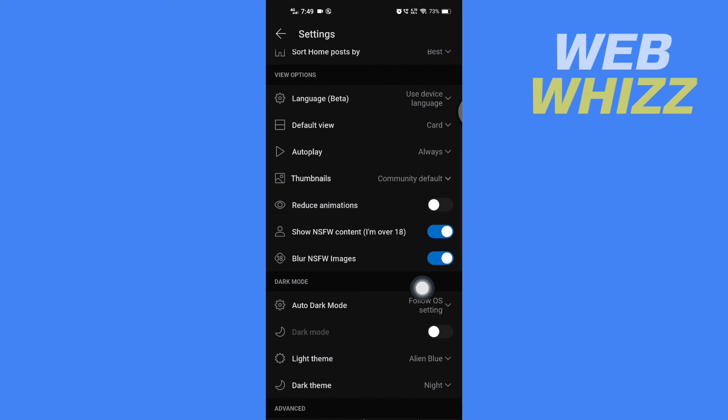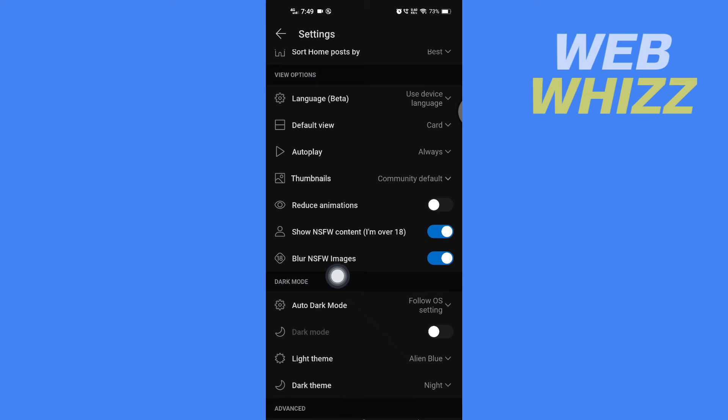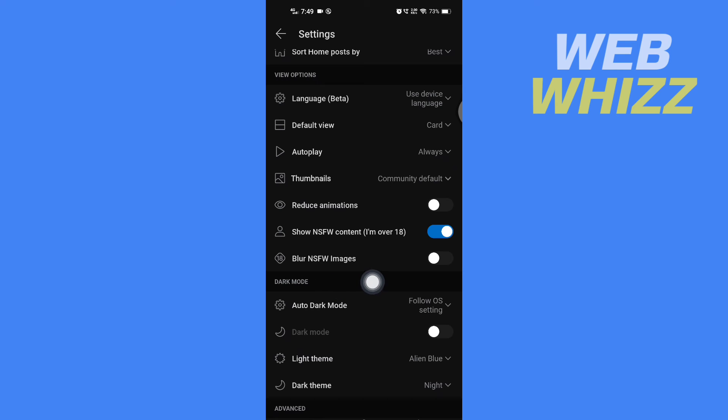And with it, blur NSFW images will also be turned on. So if you don't want the NSFW images blurred, you can tap on here and NSFW images will not be blurred. If you want to turn on safe search,